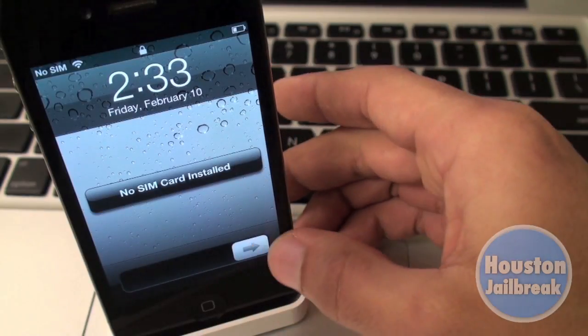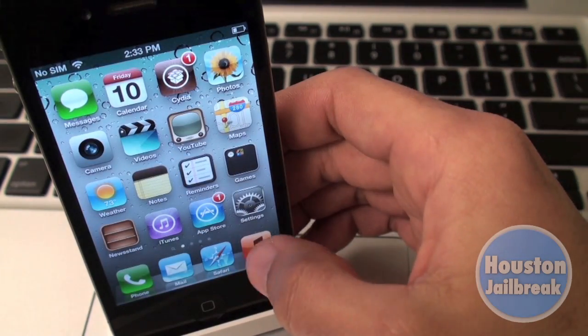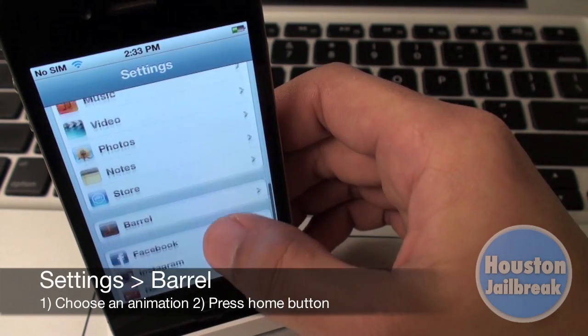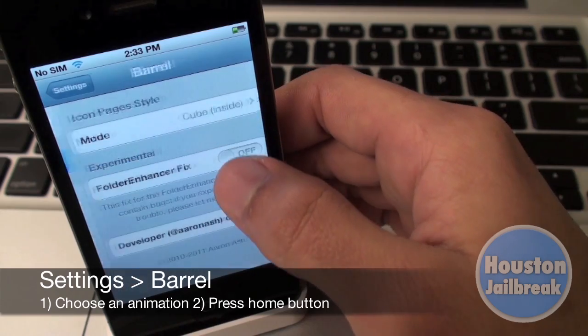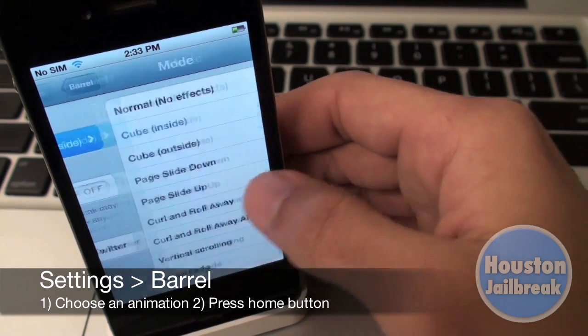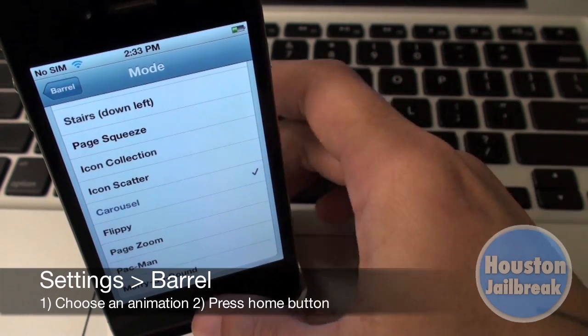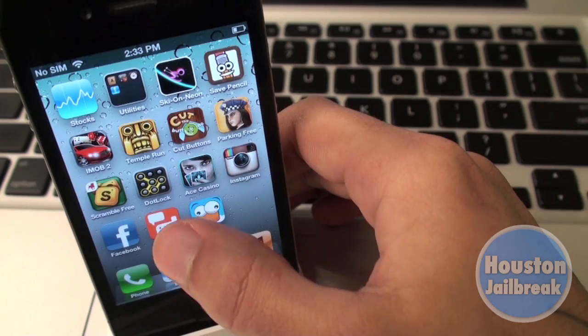Allow the download process to complete, then you will be required to restart your Springboard. After restarting your Springboard, go into the Settings app, scroll down and select Barrel. From there, choose the animation you would like to use and the changes will be applied instantly.